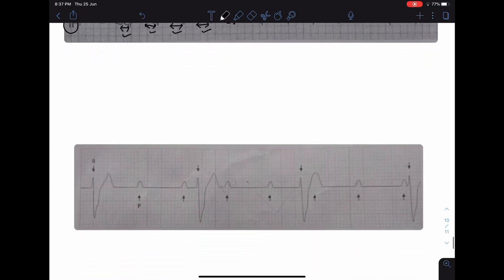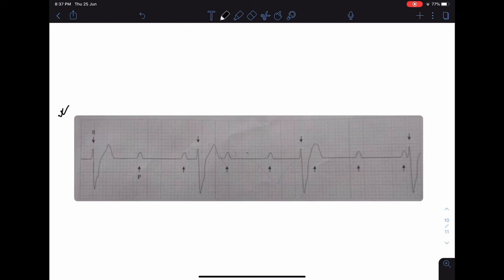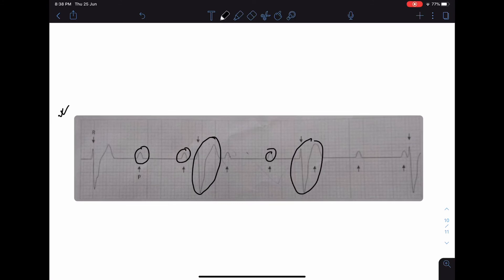In the next ECG, there is no relationship between the P waves and the QRS complexes — sometimes P comes before QRS, sometimes after, sometimes in between, and sometimes with no following QRS. This is AV dissociation, also called complete heart block. There is no relationship between atrial and ventricular impulses, so this is third degree or complete AV block.